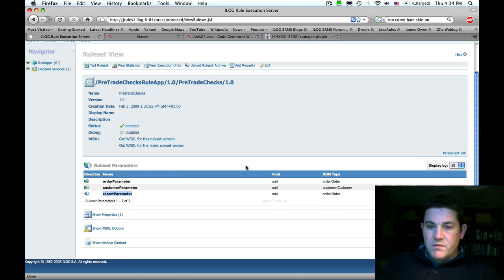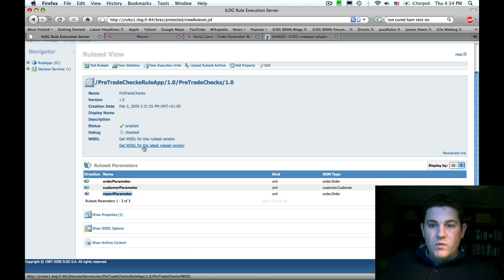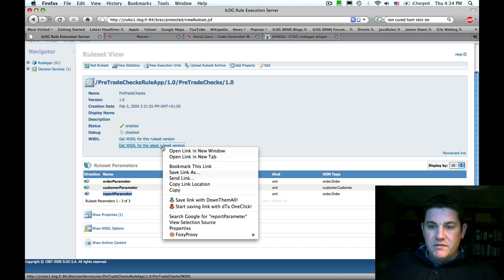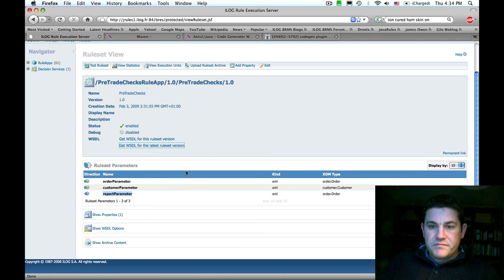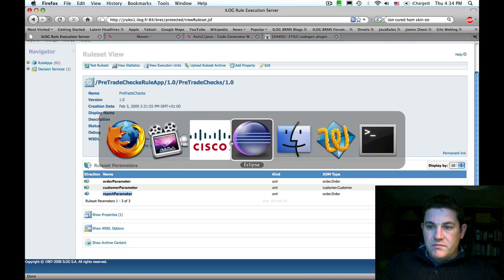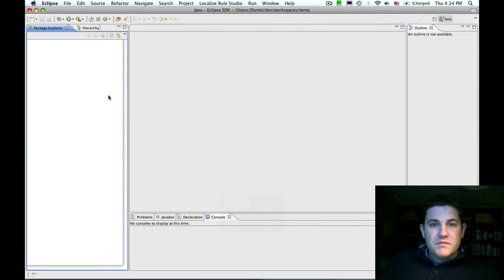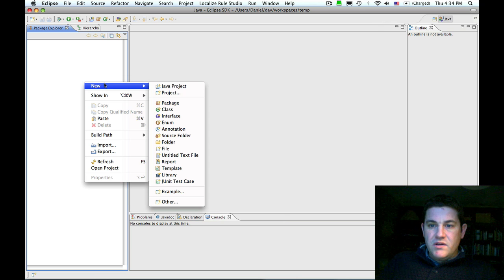The first thing you want to do is copy the location for the WSDL for the latest rule set version deployed. I'm just going to copy that location and then switch to Eclipse and create a new plugin project.